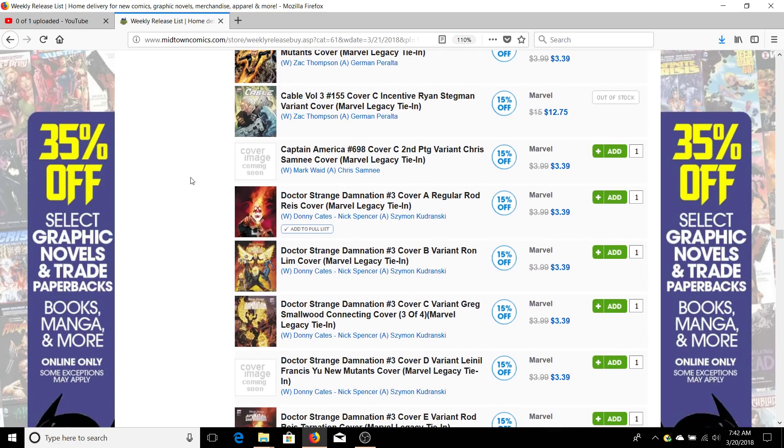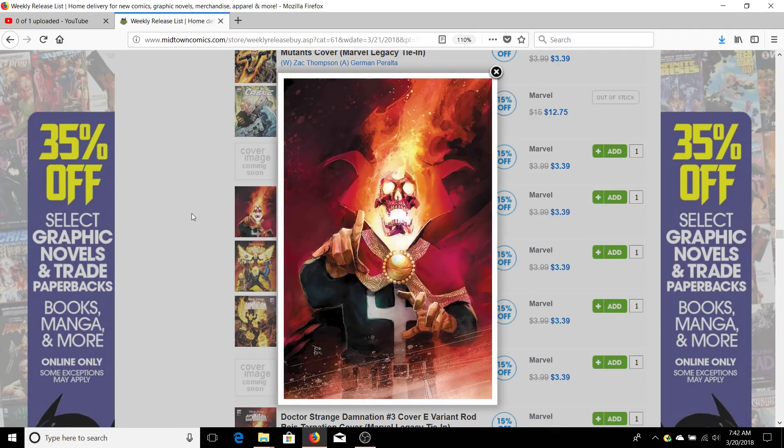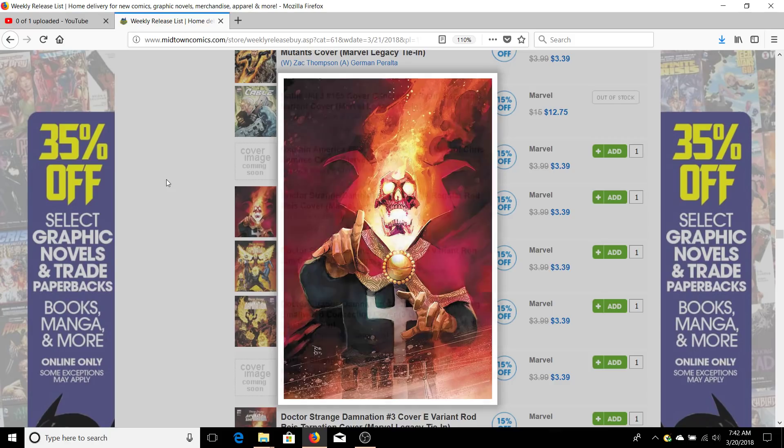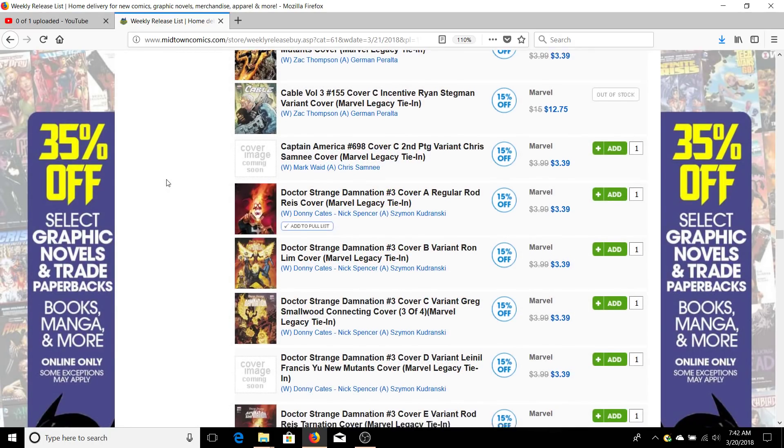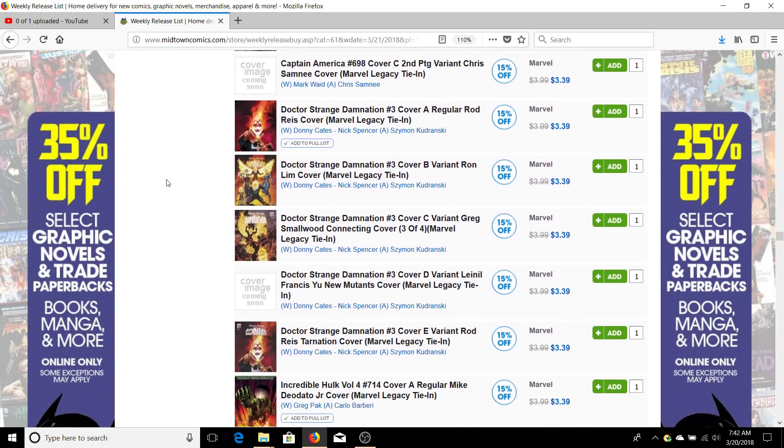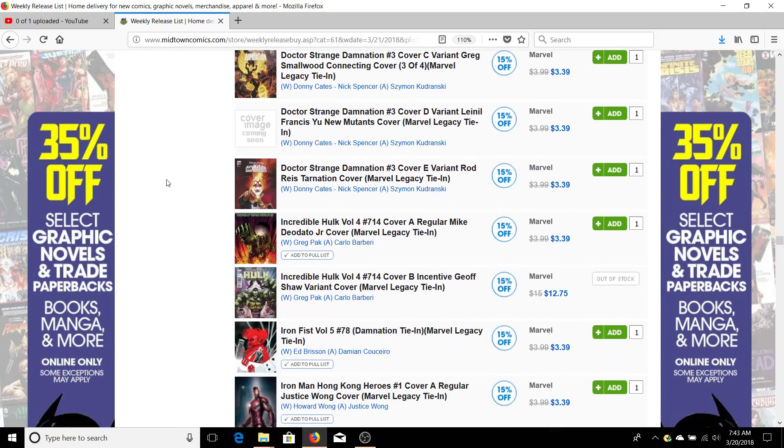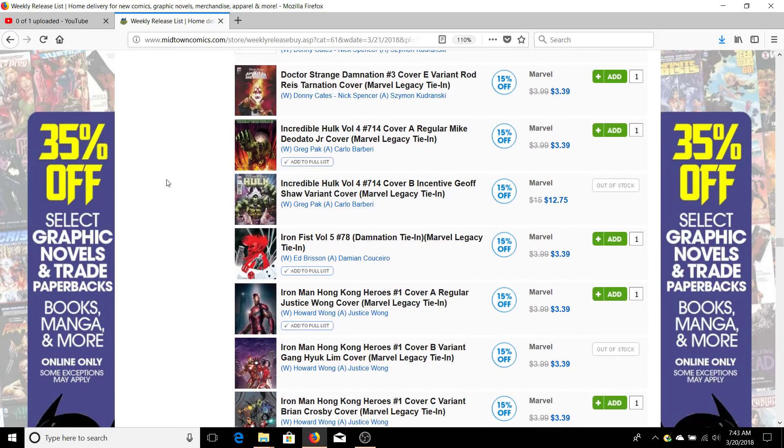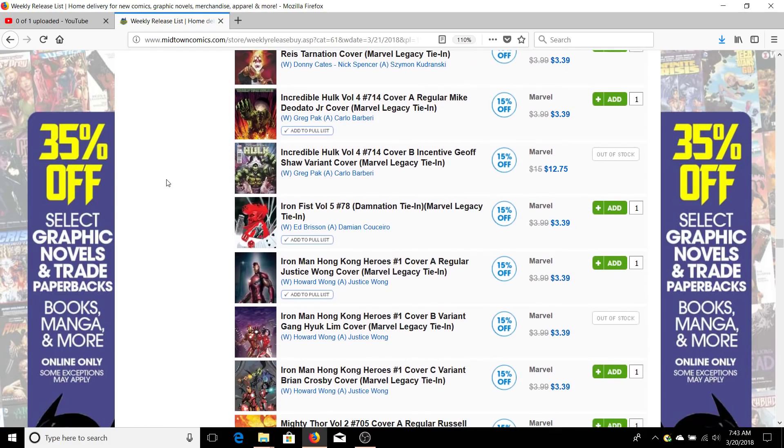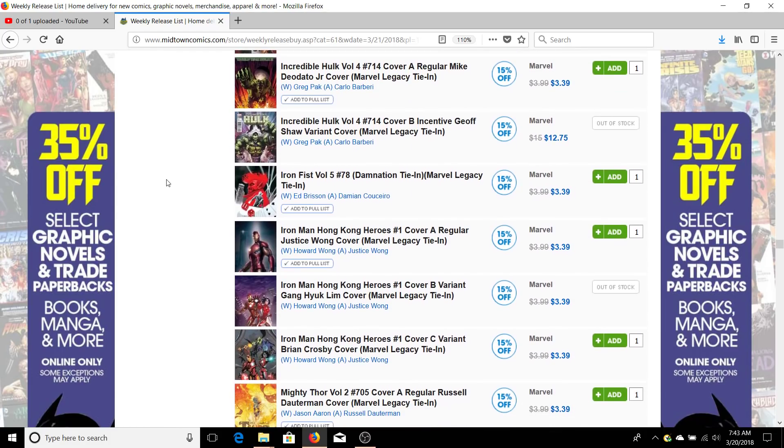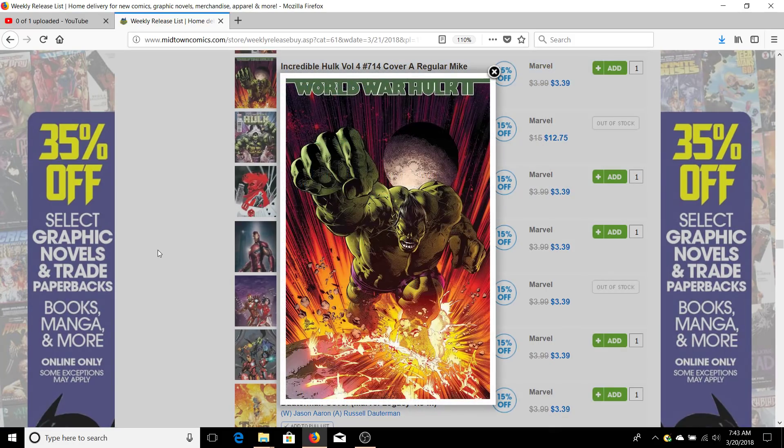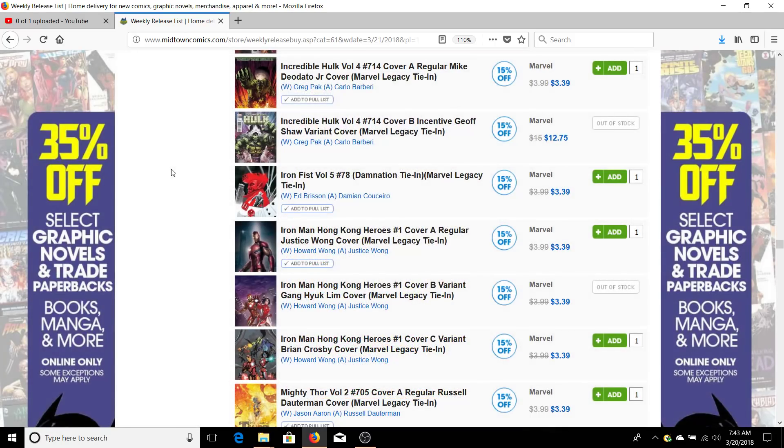Dr. Strange Damnation has a very cool cover. I ordered that just for that cover because it's really cool, but they said the story is actually pretty decent because Donny Cates is actually helping Nick Spencer write this. So it's not just complete trash. Donny Cates is going to end up being like the top writer at Marvel. They've got Greg Pak writing Incredible Hulk now, so I don't know if that's going to help things or hurt it since he's doing World War Hulk all over again.